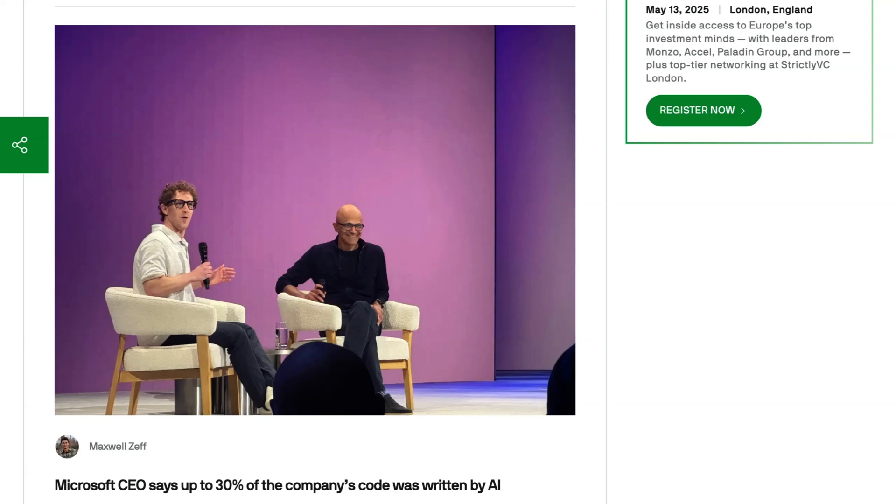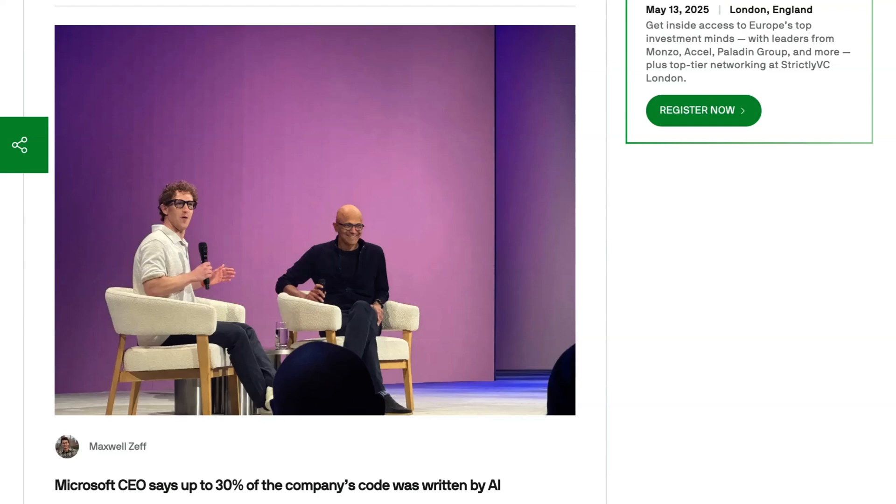In other words, he's saying that this is not just a significant portion of the new code being written, but that AI generated code is now a big part of the overall code base. He also got a little detailed, which was interesting. He mentioned that the company was seeing mixed results across different languages with the strongest performance in Python and less progress being made with C++.